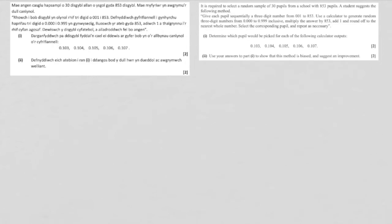The first thing we need to do to tackle this question is to note that when we are finding out which pupil would be picked, all we have to do is follow through the method which is mentioned just here.